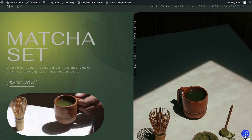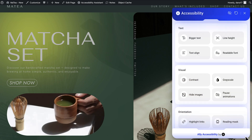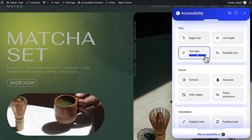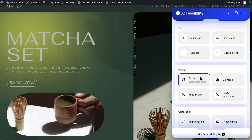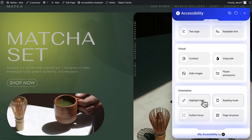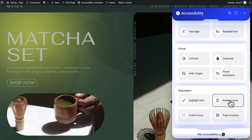Accessibility isn't only about fixing issues behind the scenes. It's also about giving visitors more control over how they experience your site. That's where Ally's usability widget comes in. This is the small accessibility button you've probably seen in the corner of sites, but with Ally, it's a powerful toolkit. Visitors can increase text size and spacing, change fonts, switch to high contrast or grayscale modes, hide images, pause animations, highlight links, use a reading mask, or even get extra support with screen readers and keyboard navigation.